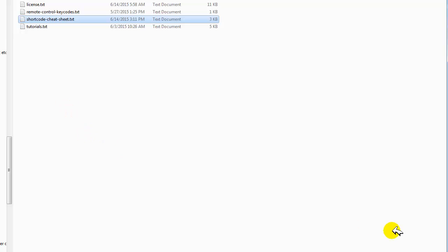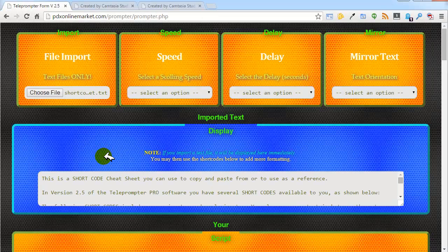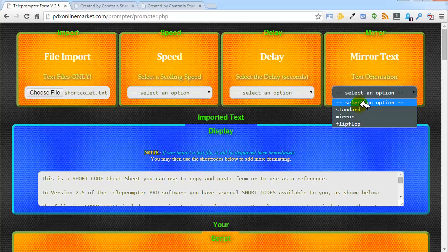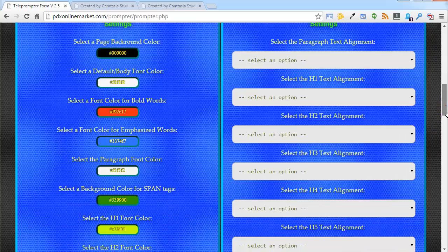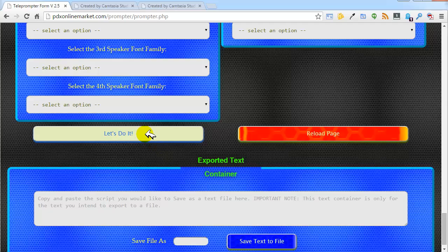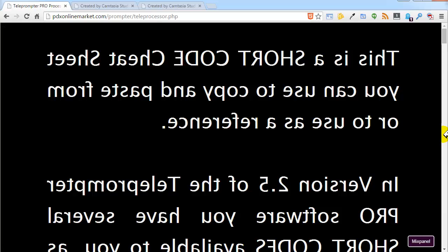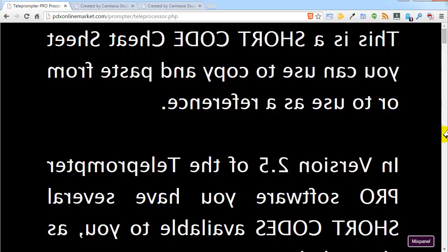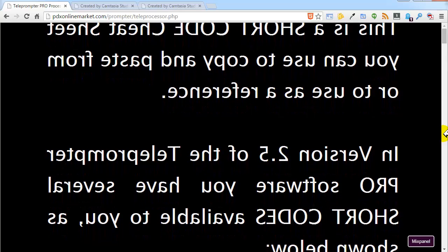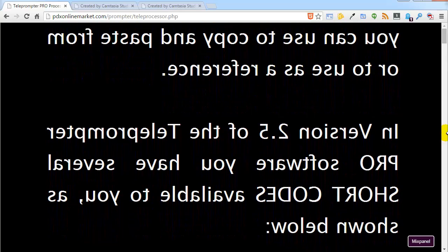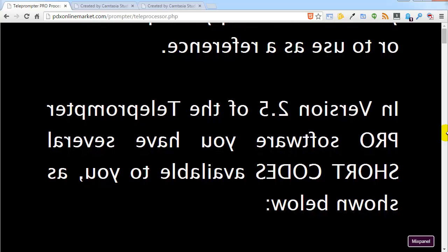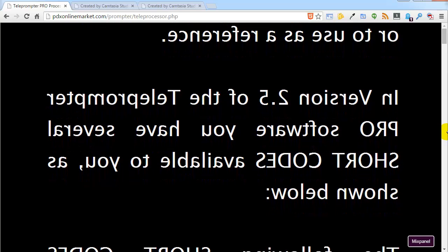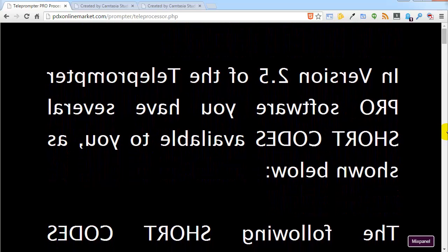I'm going to grab a file, drop it in, and we're going to select mirror. We'll go down here and hit 'Let's do it,' and there you can see it is all mirrored.